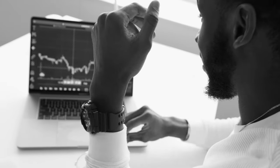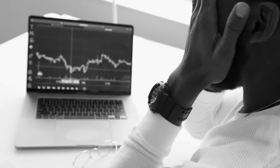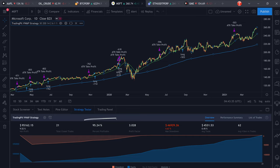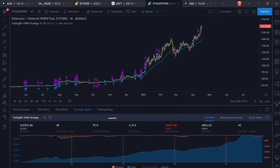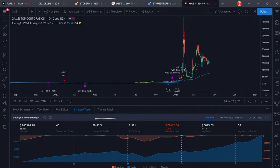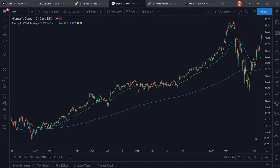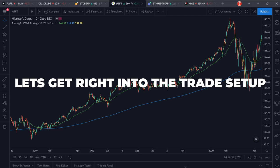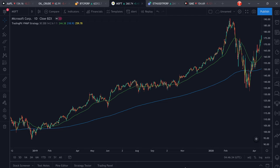90% of traders use the WeWarp the wrong way and lose money. In this video I'm going to share my high win rate WeWarp trading strategy and reveal how to use it the right way, including a TradingView script for backtesting and live trading. Let's get right into how this WeWarp trading strategy works.